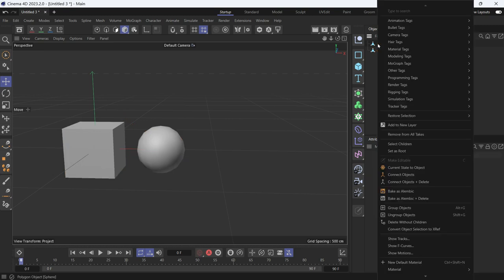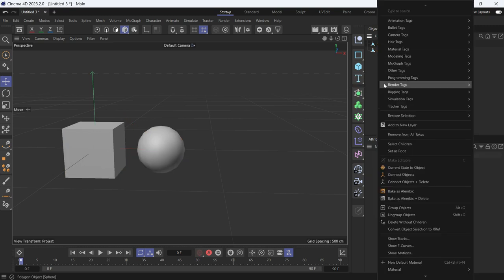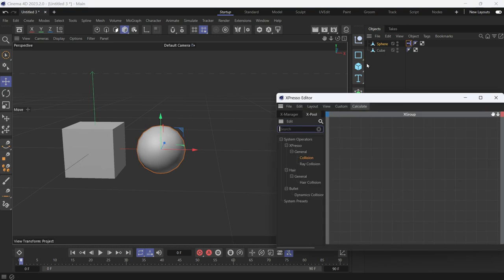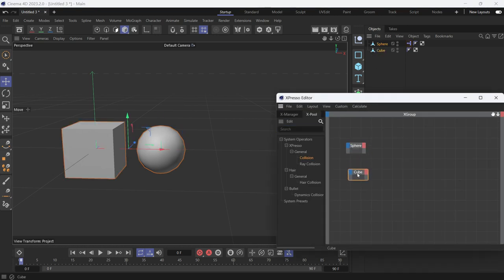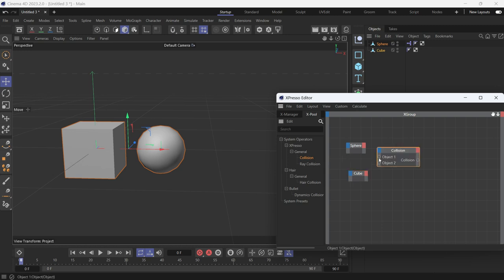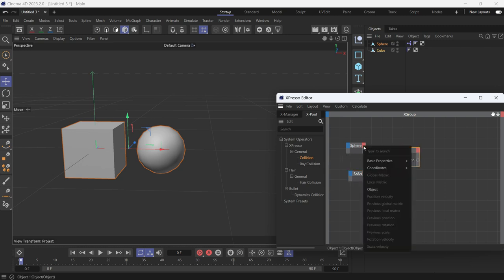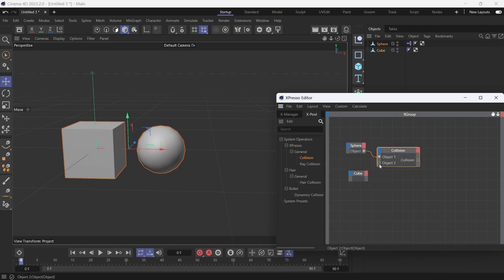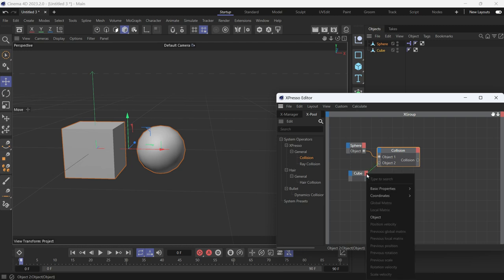Right-click on the sphere and go to programming tags, then choose Expresso. Drag both into the Expresso editor, then drag the collision node. Connect object one to the object port, do the same for object two.